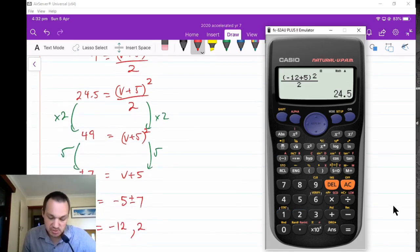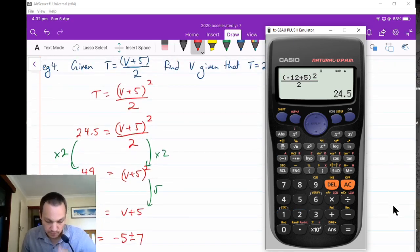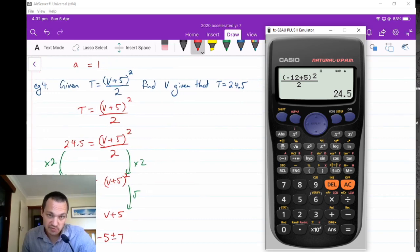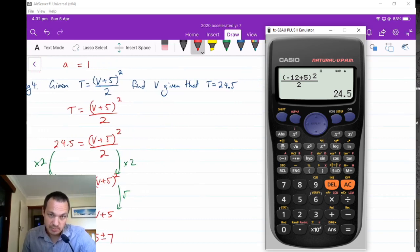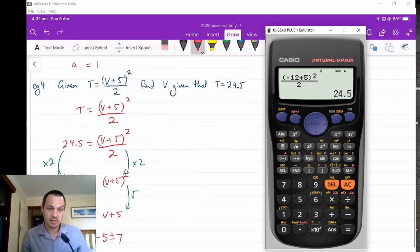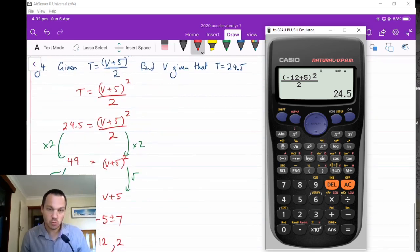I hope this was helpful. You could also try changing the subject of the last formula as an extension exercise.